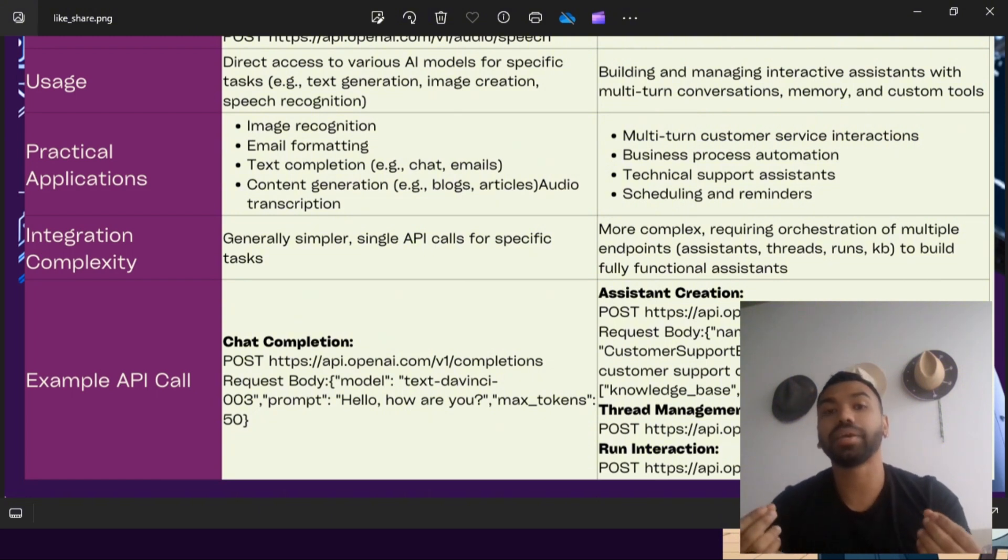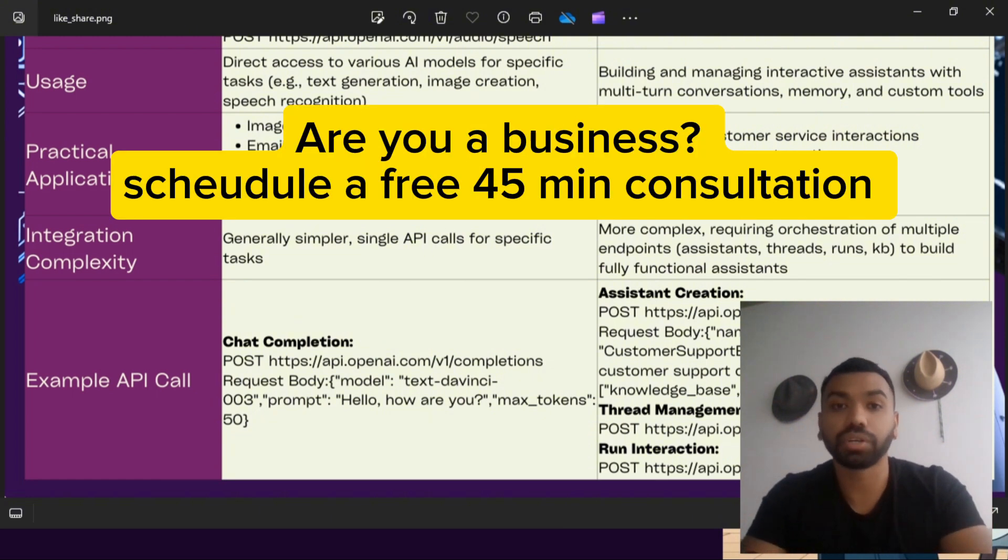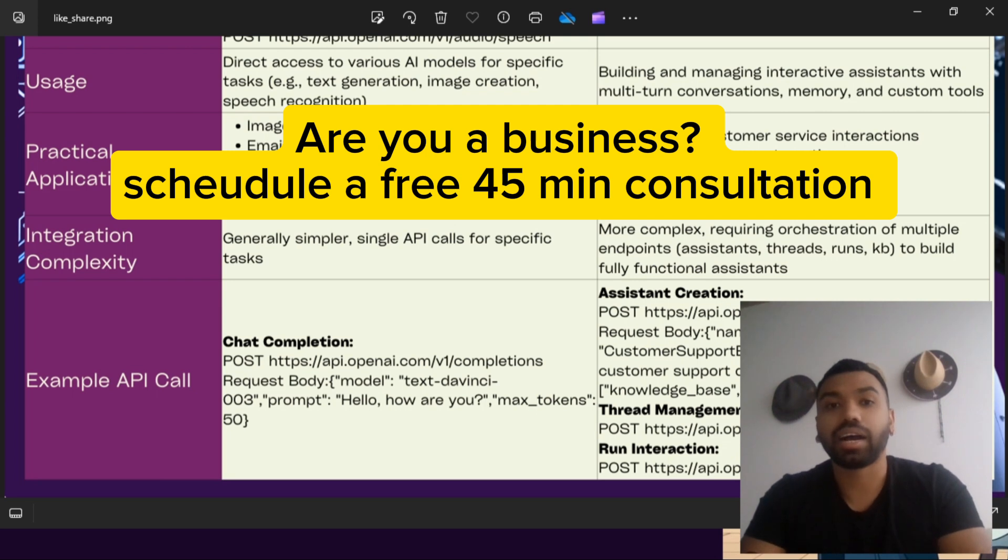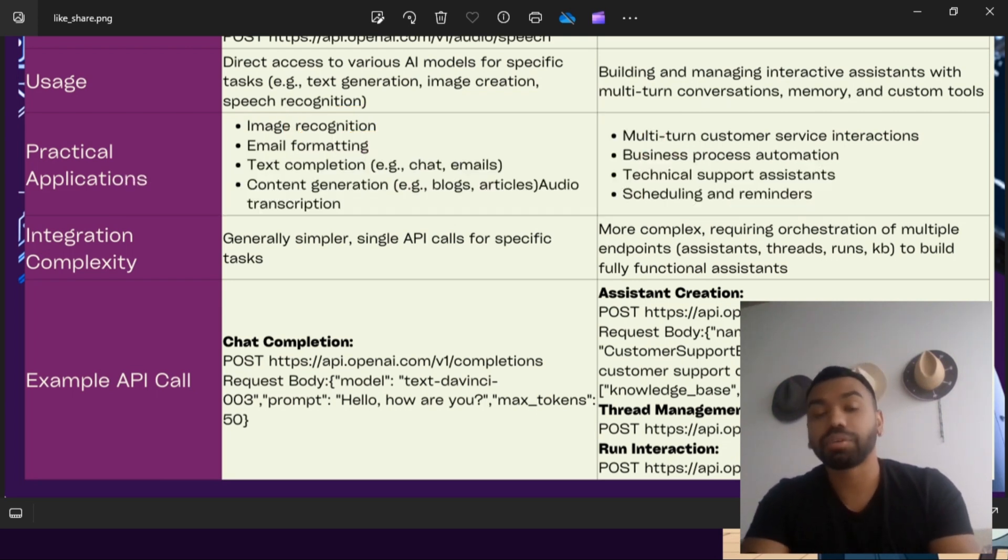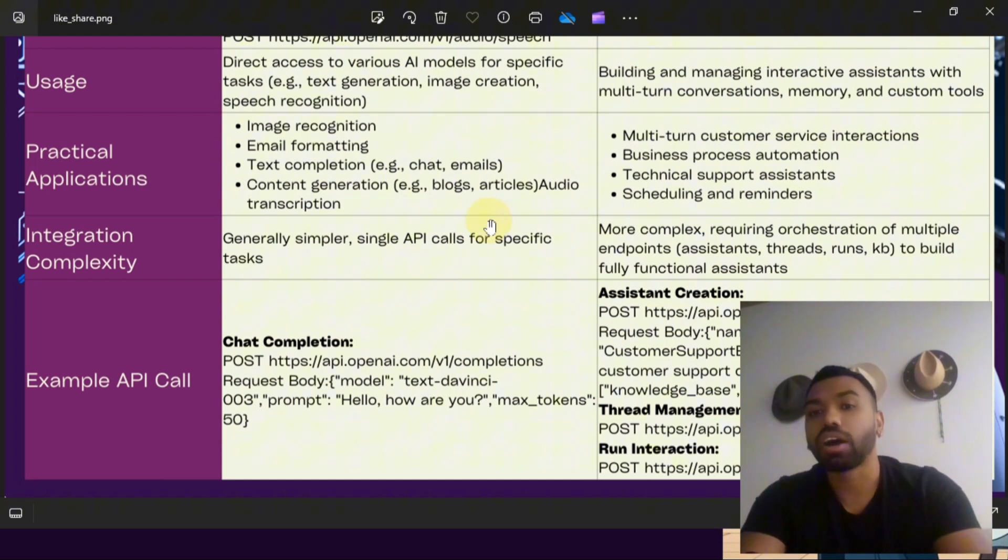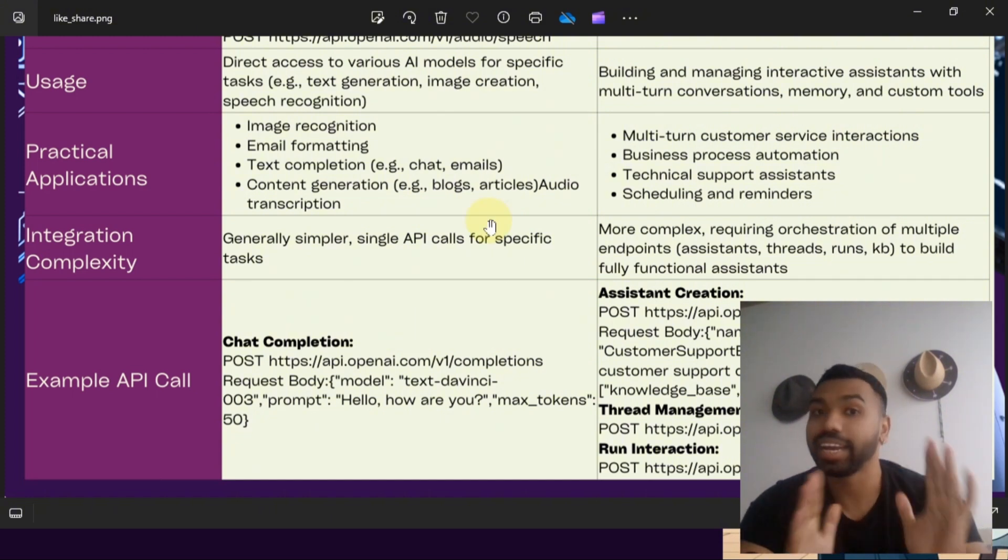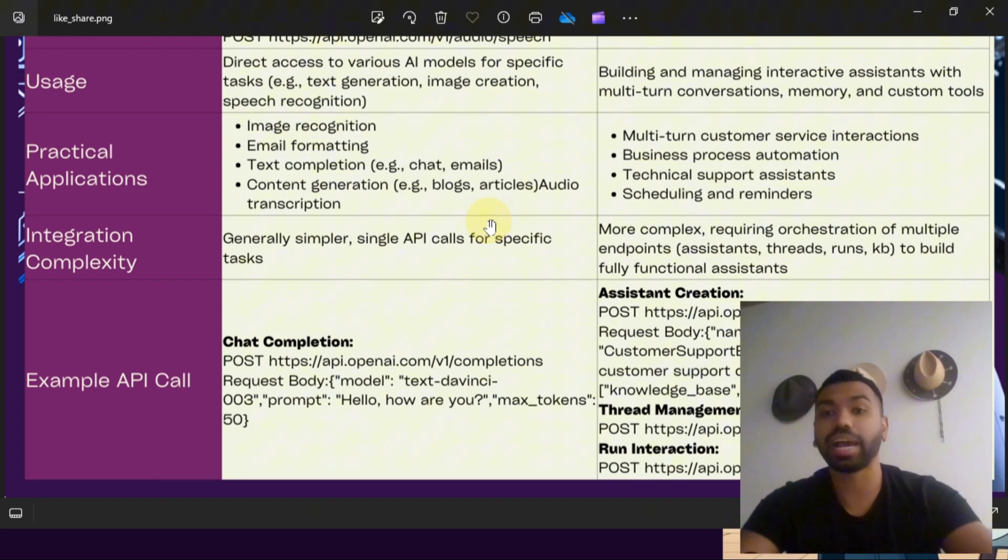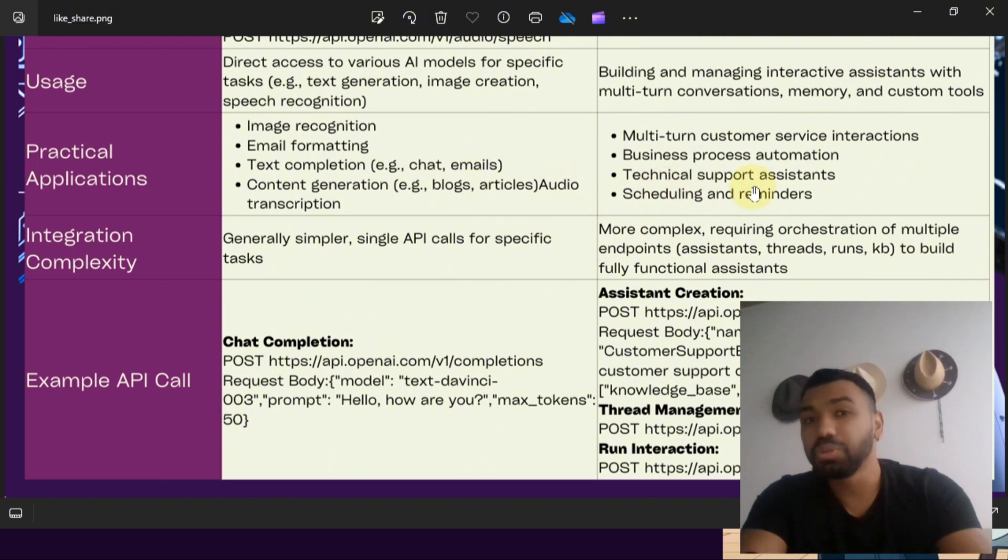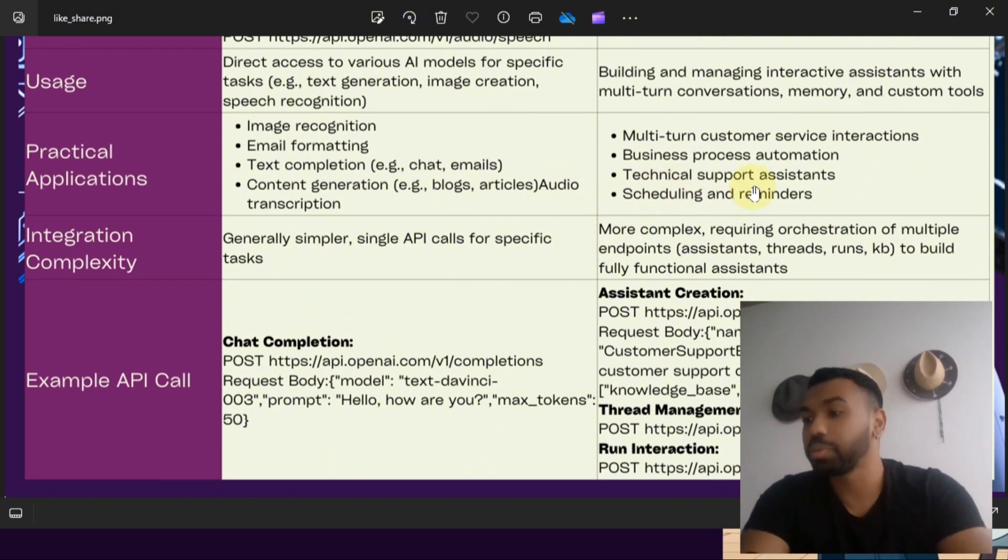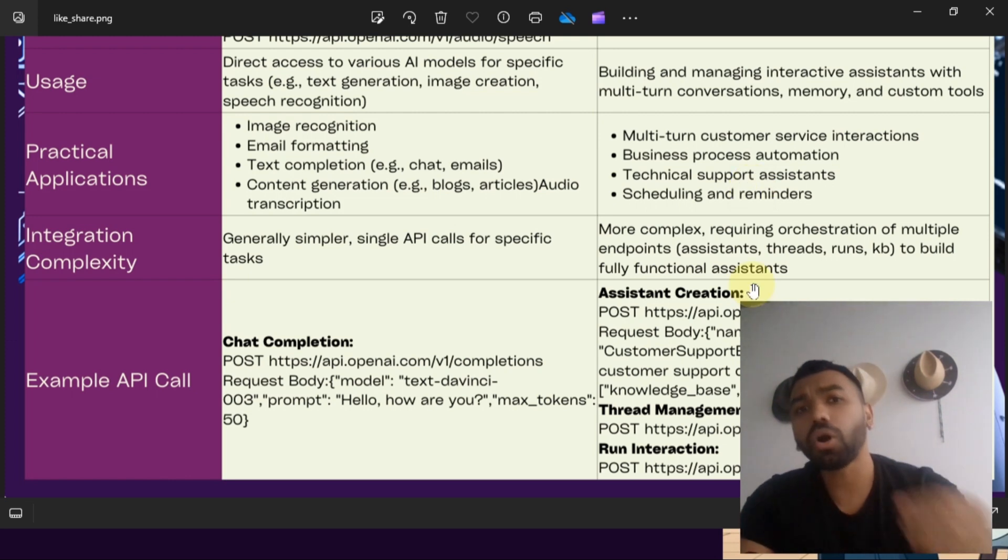Now the OpenAI Assistant API unlocks more potential for your GPTs or your assistants by having context-aware interactions. The Assistant API also allows you to create advanced conversational agents or AI agents with multi-turn interactions, memory, and custom tool integrations. You can use this in your business process management, as technical support assistance, and you can also add integrations to it like WhatsApp, Instagram, etc.